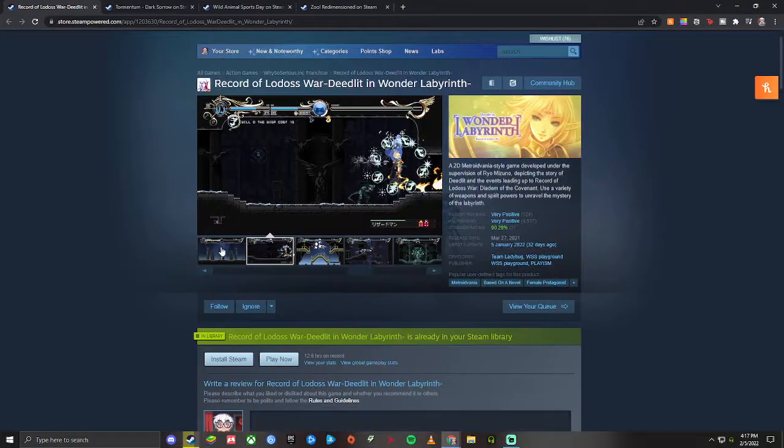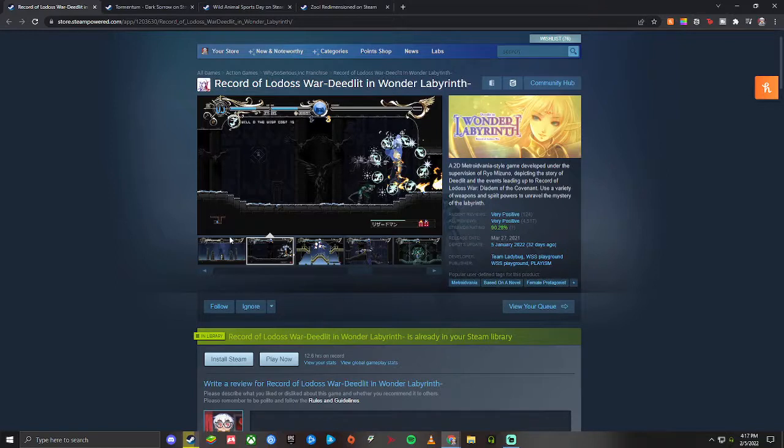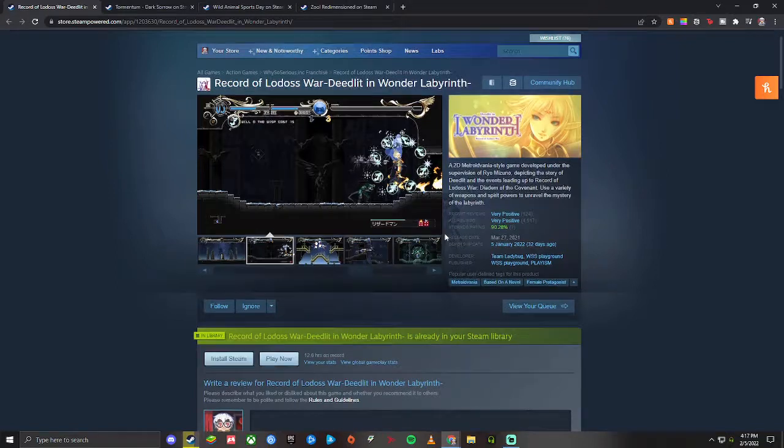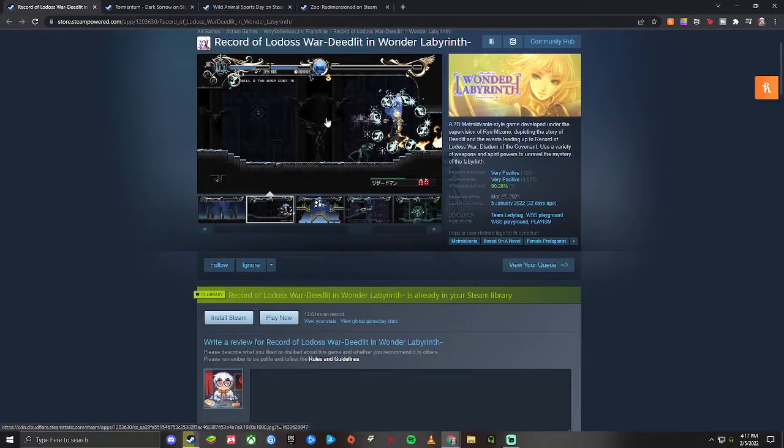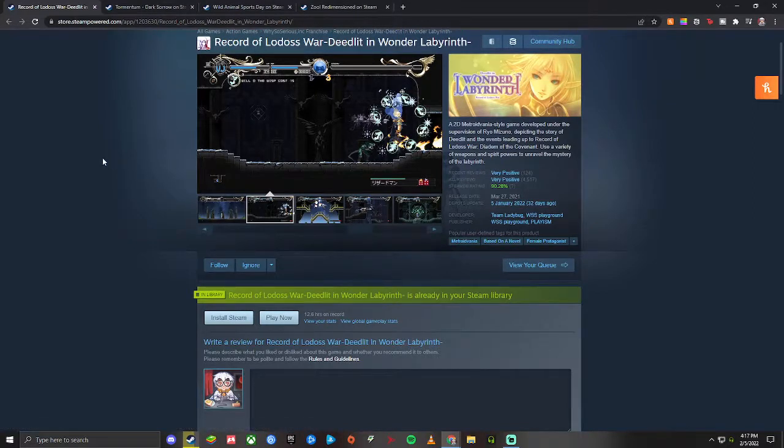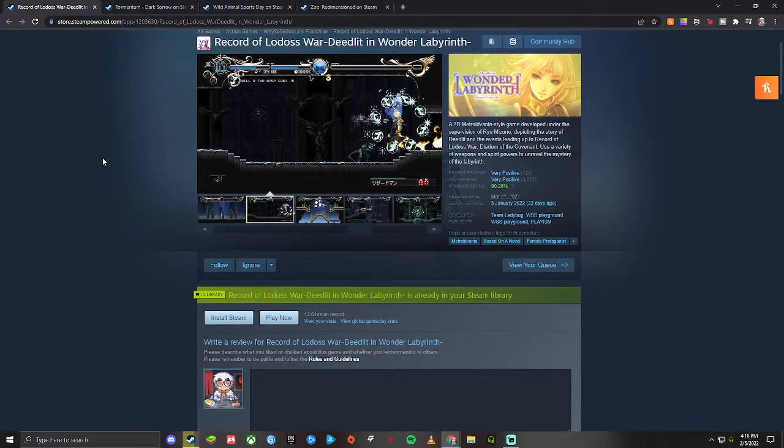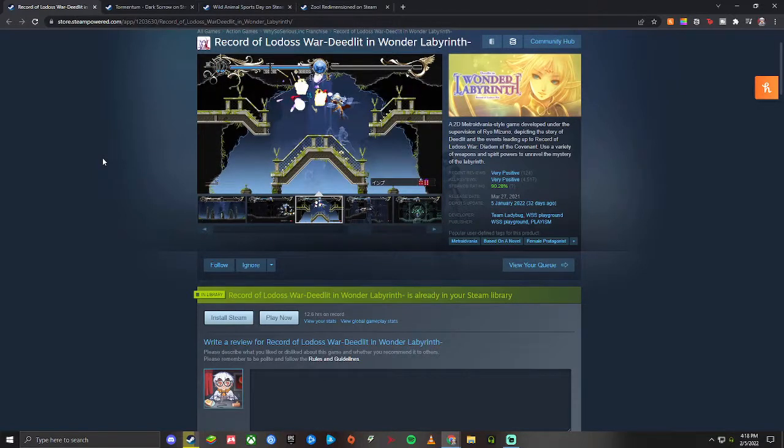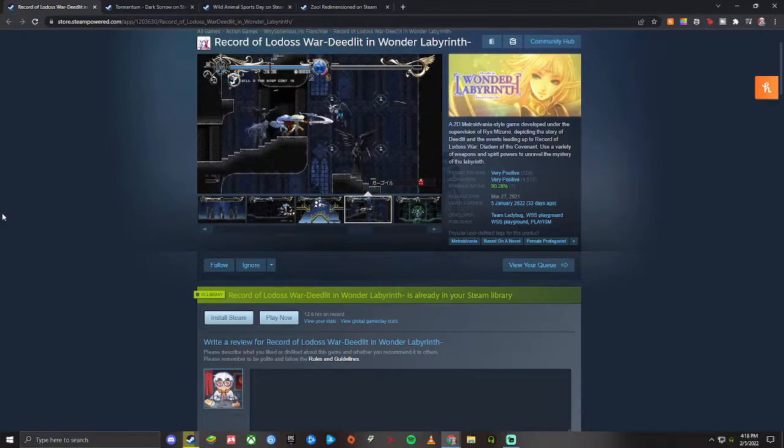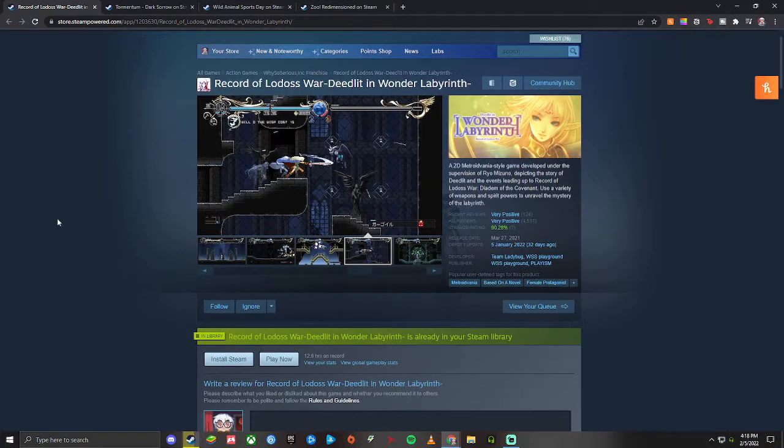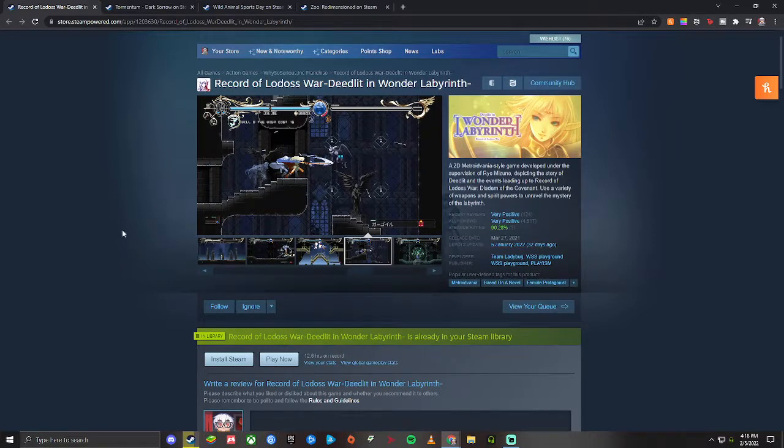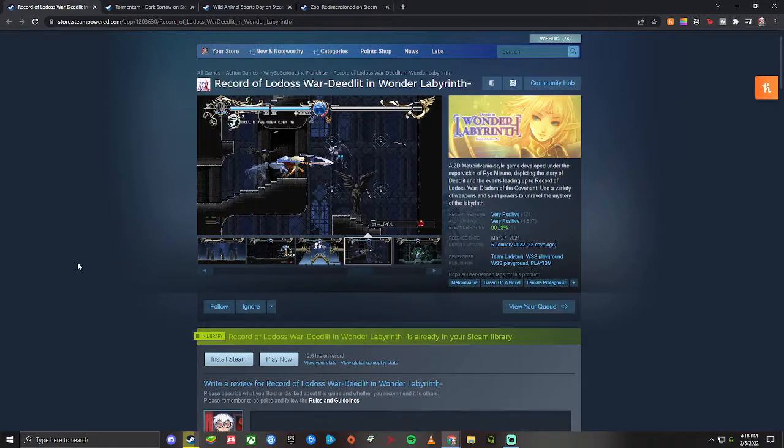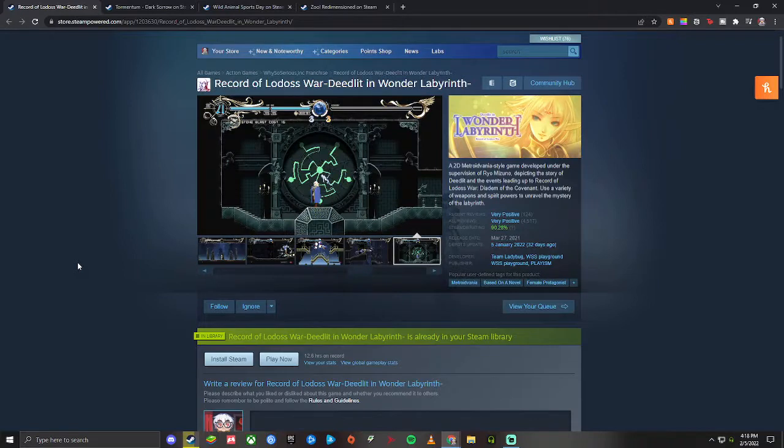Next up is a metroidvania game called Deedlit in Wonder Labyrinth, or Record of Lodoss War: Deedlit in Wonder Labyrinth. I know the Record of Lodoss War is a big anime manga series from back in the day. I vaguely remember watching some of the anime but that's about all I knew about this. That does take away from some of the storyline aspect of this game. You're not going to get into the storyline as much if you're not into the anime storyline and the events of the anime or the events of the manga, but I still enjoyed my time with this.